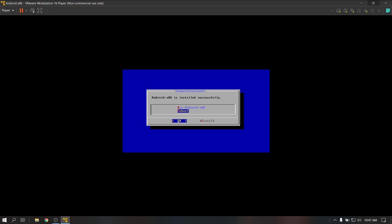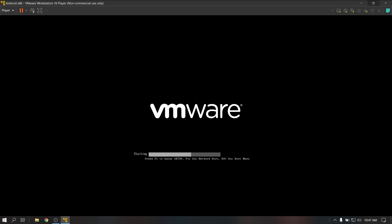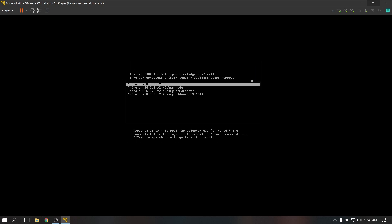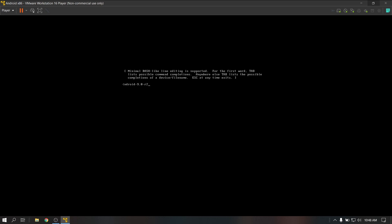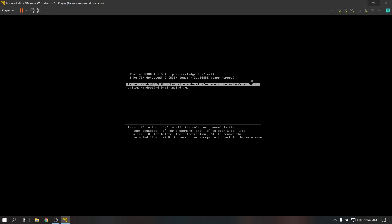Now select the reboot option and it will automatically reboot into our installed Android system. Now highlight the first option and press E, then press E again. Go left and replace 'quiet' with 'nomodeset x-force vesa' and press Enter. You don't need to do this step if your Android system boots normally instead of showing only a black screen. Now press B to boot.